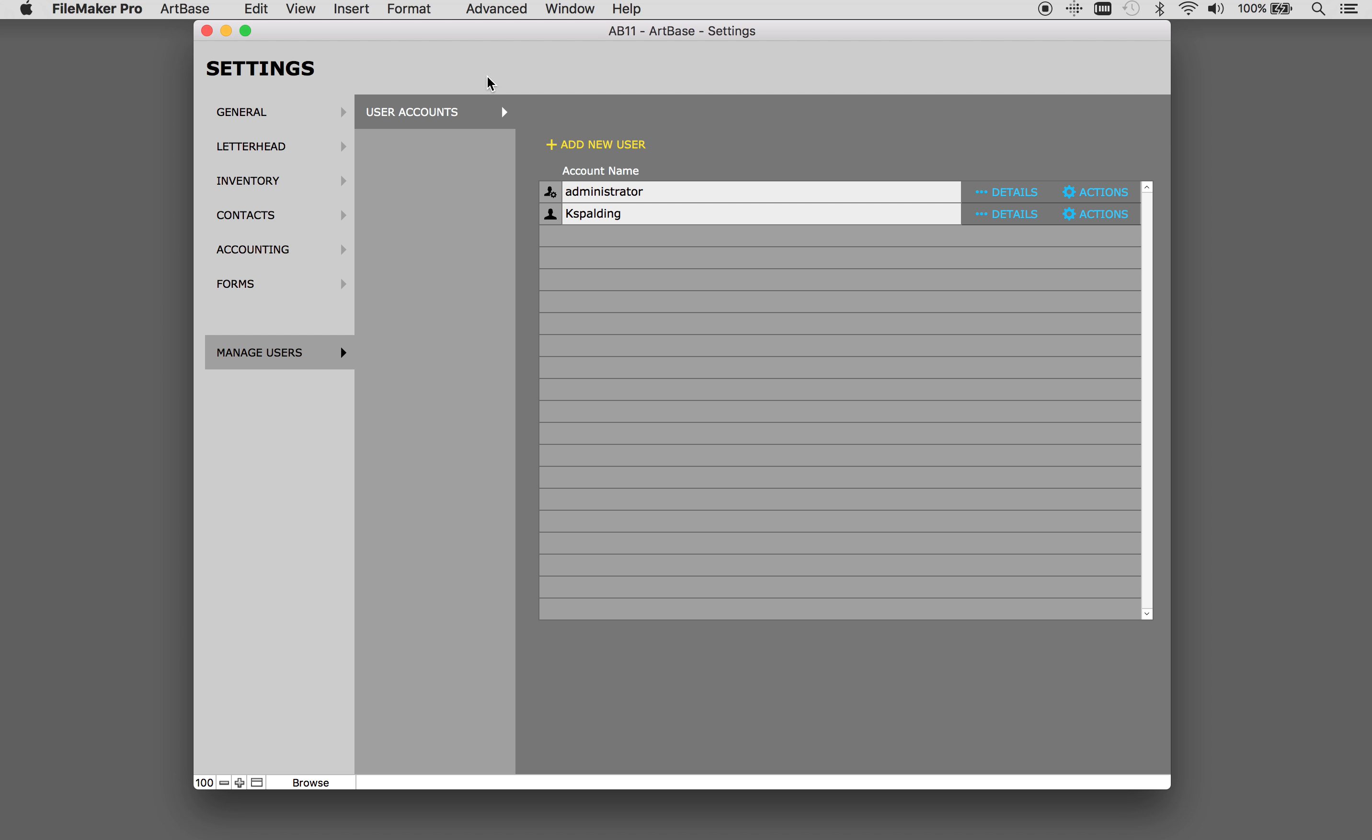Welcome to Artbase 11. Artbase 11 offers a newly designed settings area with even more options to make Artbase truly your own. The settings area affects all system users. Some changes require users to restart Artbase to fully take effect.